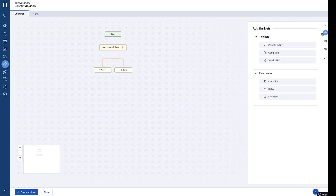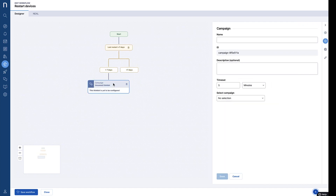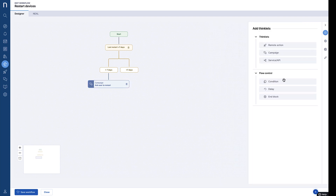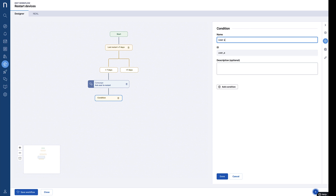If a device hasn't restarted in seven days, we can use a campaign Thinklet to send a simple pop-up message to employees prompting them to restart their device.